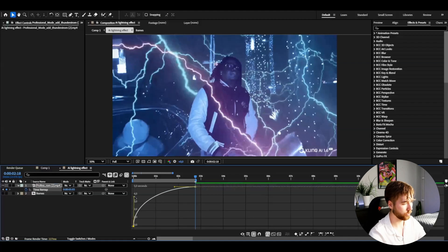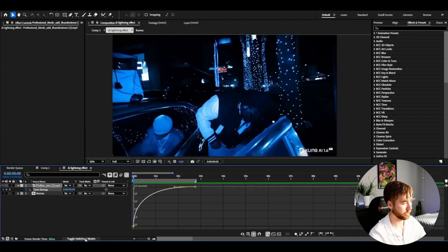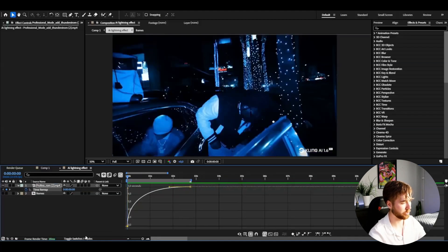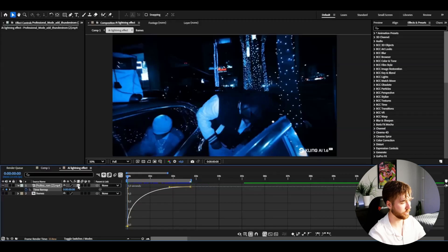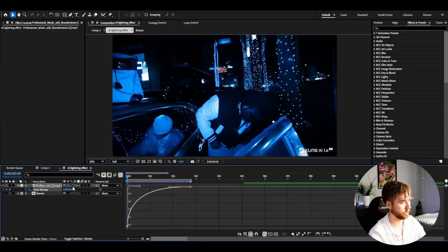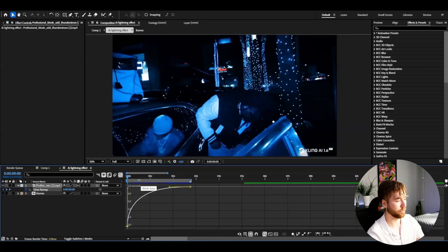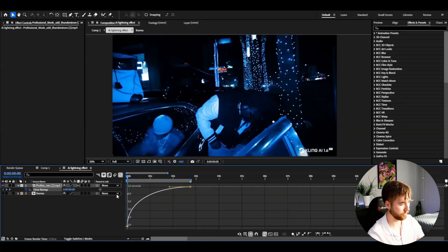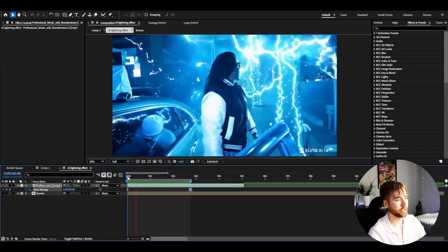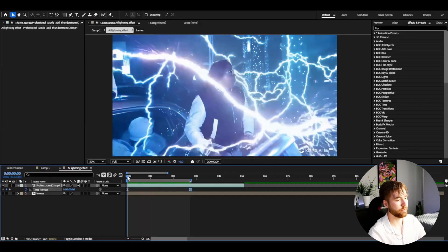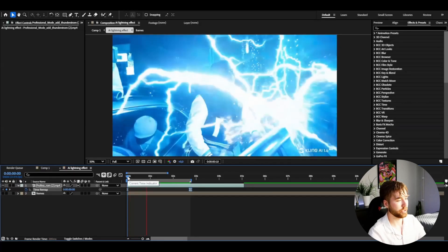Now we can mark the keyframes, press F9, select the keyframe, go to graph editor and drag this one up. Then go to toggle switches and modes and check this one so you get the frame blending function. I'm going to drag this one down. Now the time remapping is done.